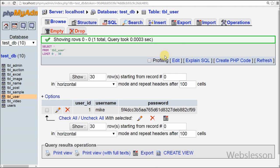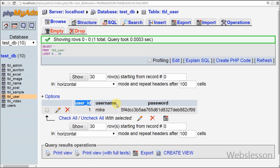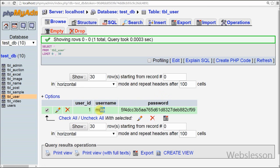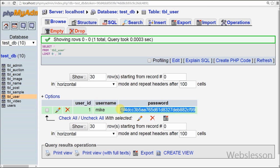This is my simple table named 'tbl_user' with column names: user_id, username, and password. I have already inserted data with username 'mike' and an encrypted password. The encrypted password value is 'password'.